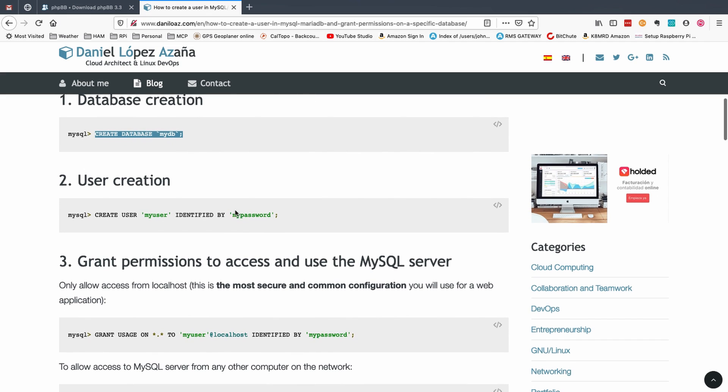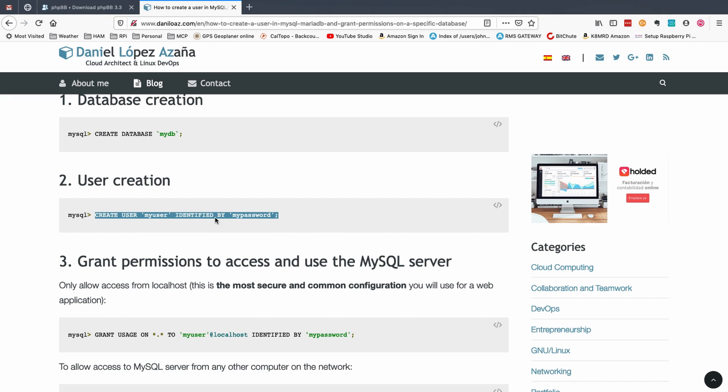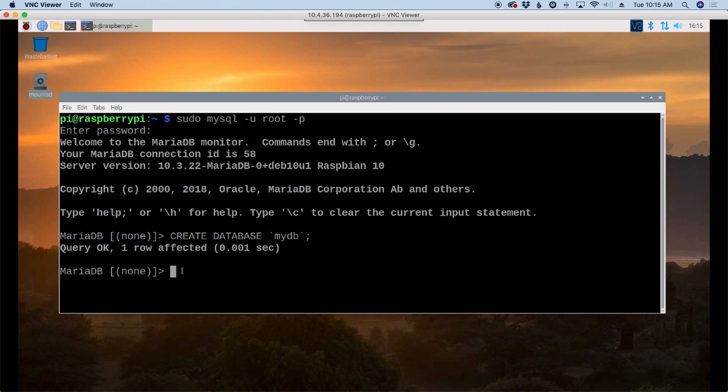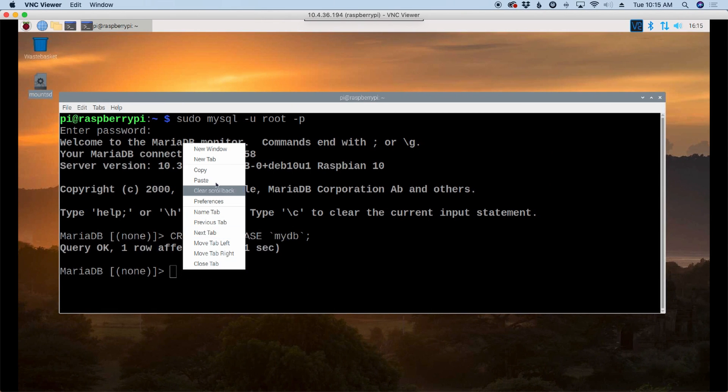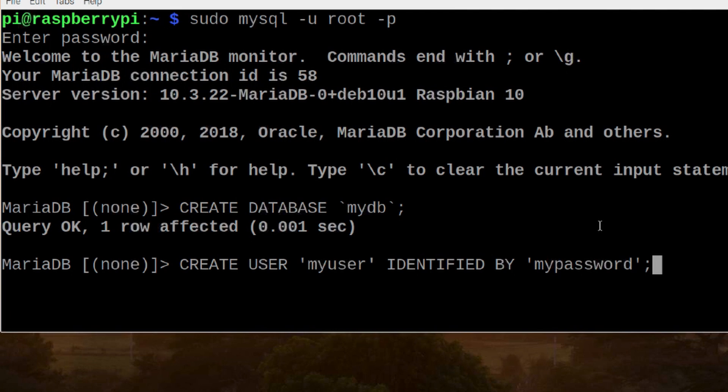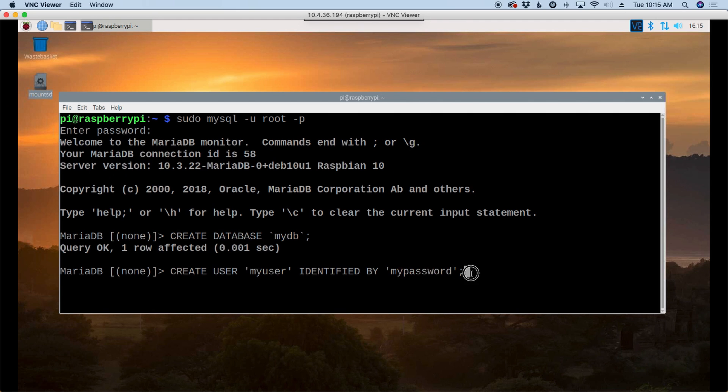The next thing we need to do is create a user for the database. So I'm going to copy this under the user creation and paste that in here. Again, I'm just going to accept the defaults. But you would need to make sure MyUser right here, if you changed your username, you'll have to change that several other times as we go through and also pick a better password than MyPassword. But it'll work for the video. We'll go ahead and press return.